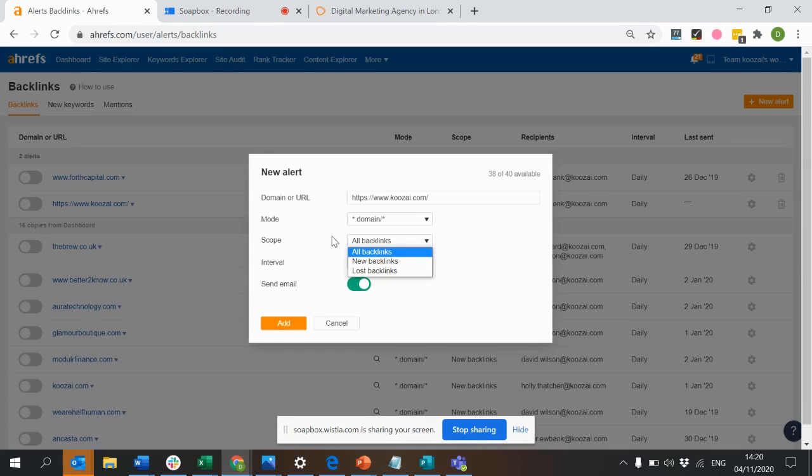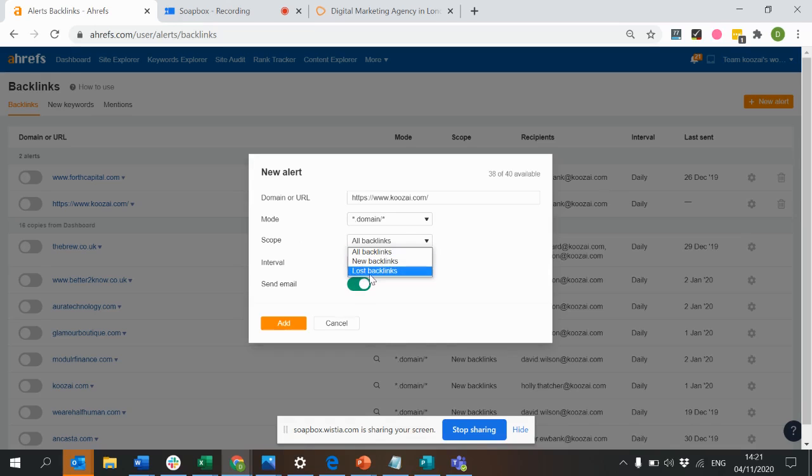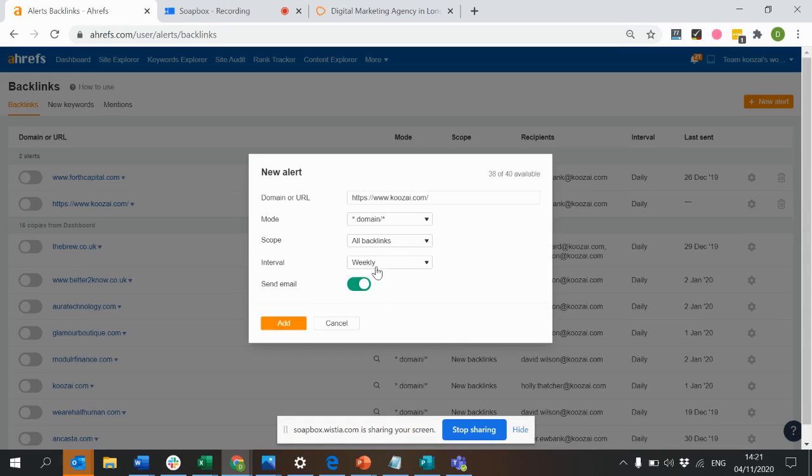Then you can choose the scope of your alert—whether you want to be notified of all new backlinks or lost backlinks, or all backlinks in total.